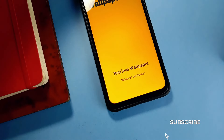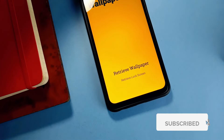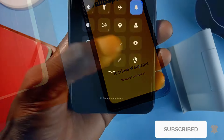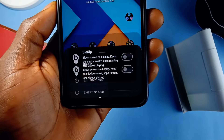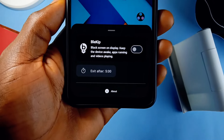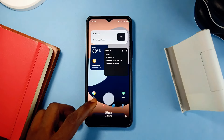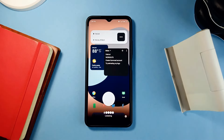Before jumping into the next application, if you've enjoyed the video up to this point, kindly consider subscribing to the channel and also like the video.